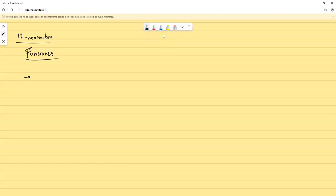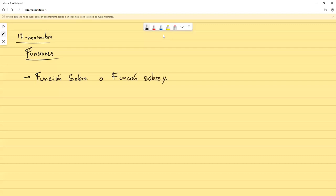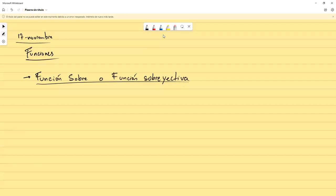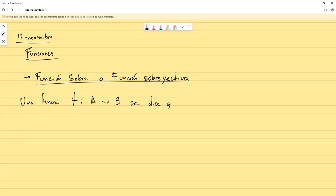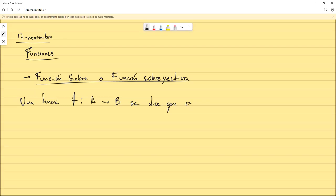En esta primera parte, necesitamos entender y definir qué es una función sobreyectiva. Así como teníamos funciones inyectivas o uno a uno, aquí tenemos funciones sobre o sobreyectiva. Una función f de A a B se dice que es sobreyectiva, o sobre.